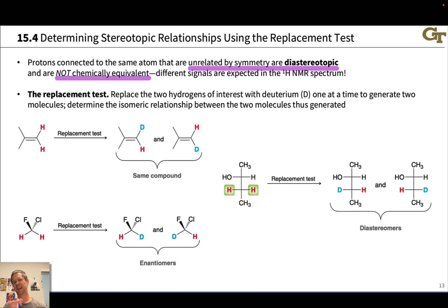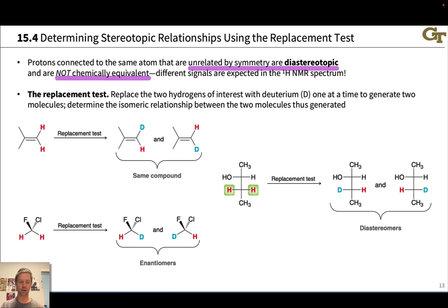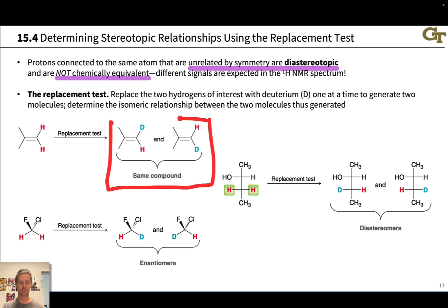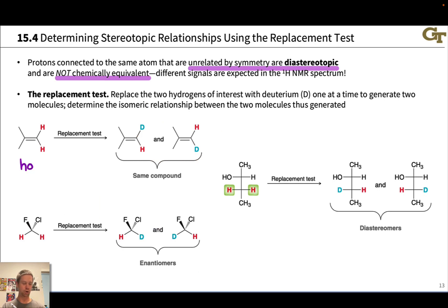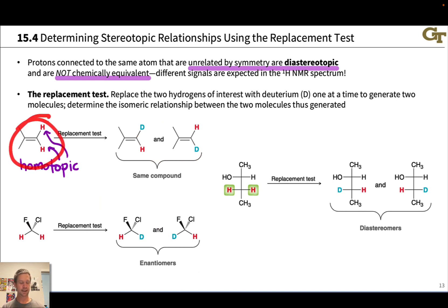This slide shows a strategy — called the replacement test — for determining the spatial relationship between two hydrogens in a compound. The idea is to replace one hydrogen with deuterium to generate one candidate molecule, then replace the other hydrogen with deuterium to generate another candidate molecule, and look at the isomeric relationship between the two compounds. In this particular case we get the same compound — flipping one over shows they are identical — indicating the two hydrogens in the original compound are homotopic. They're also related by a rotational axis of symmetry; it's worth pausing to verify that yourself.